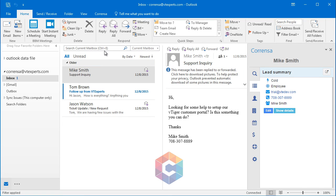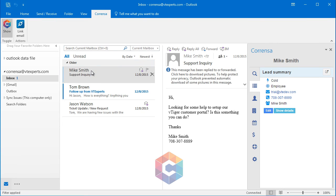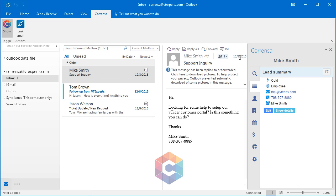In addition, you can link emails from Outlook to vTiger within a single click. In Outlook, there's the Corenza section, which allows you to link the email from Outlook to vTiger, as well as you can toggle on and off the toolbar.